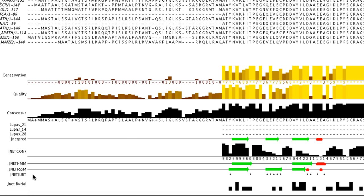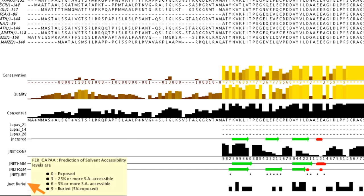The JNetJewelry annotation row marks where all profile prediction outputs disagree. Lupas21, Lupas14 and Lupas28 annotation rows predict the presence of coiled coils. The JNetBurial annotation predicts solvent accessibility levels.